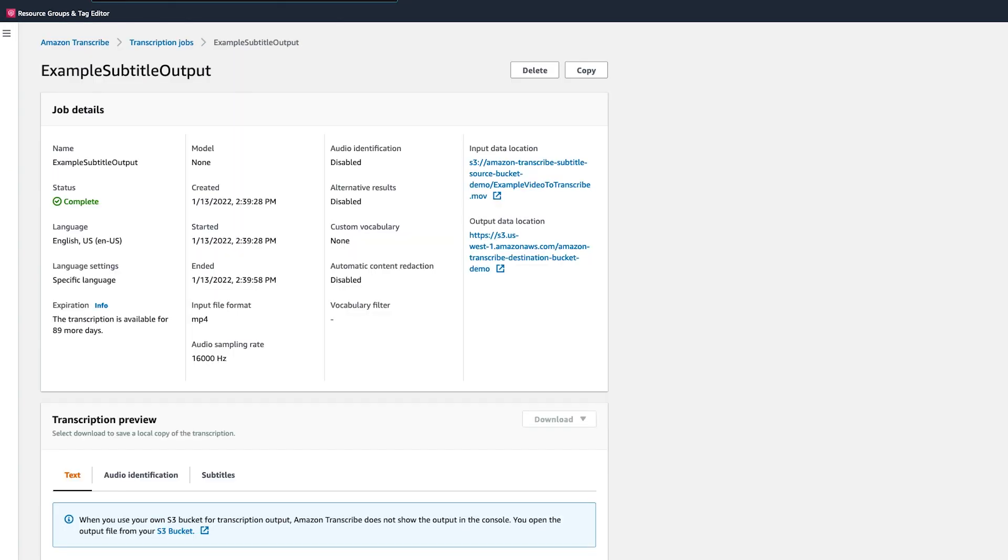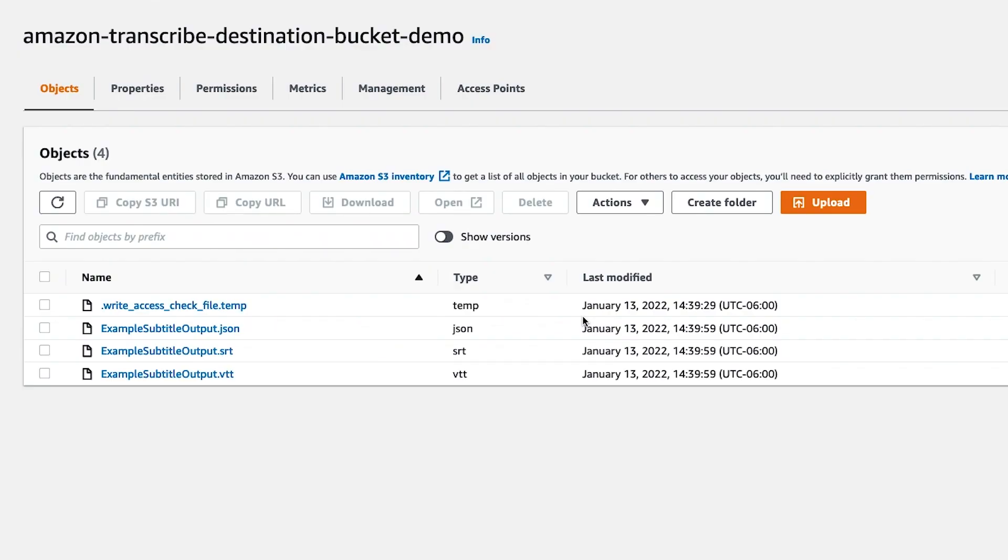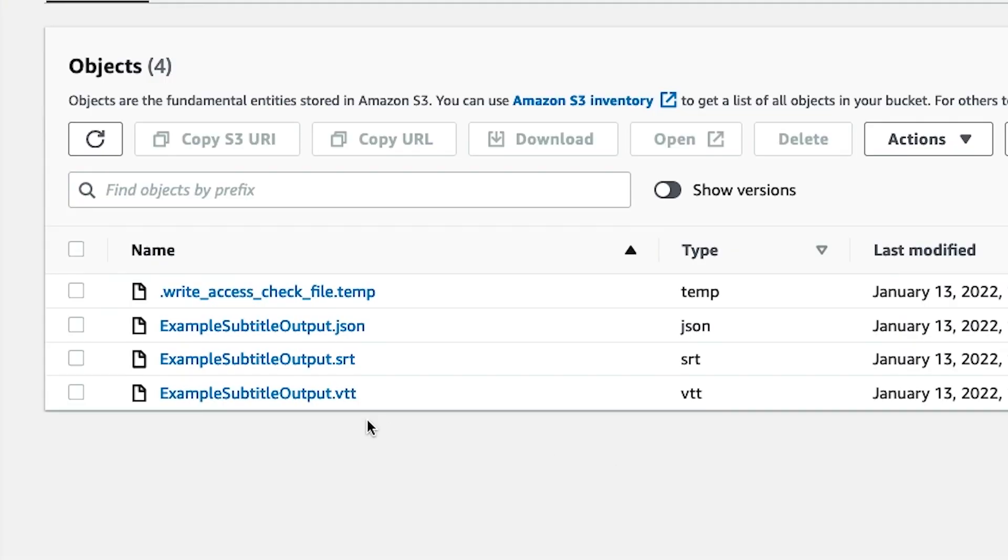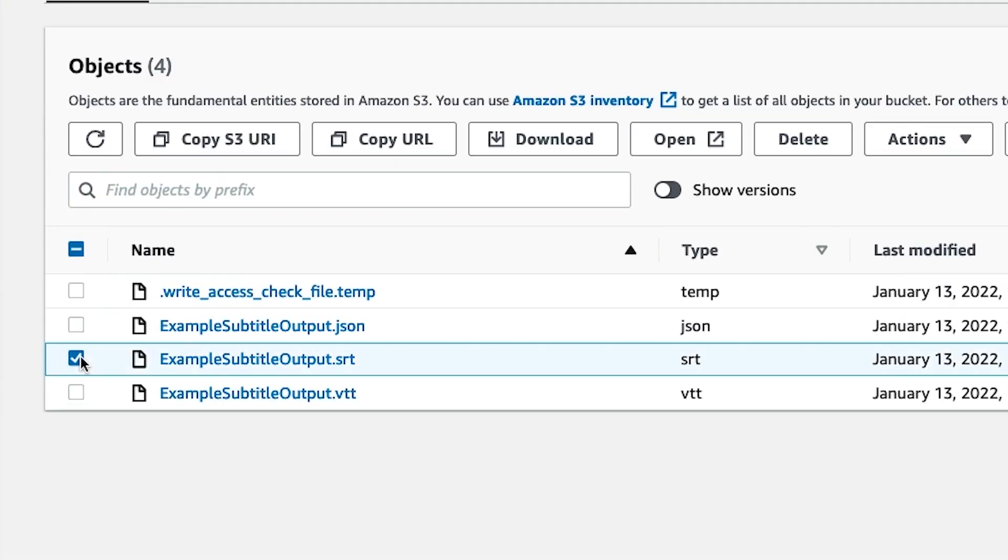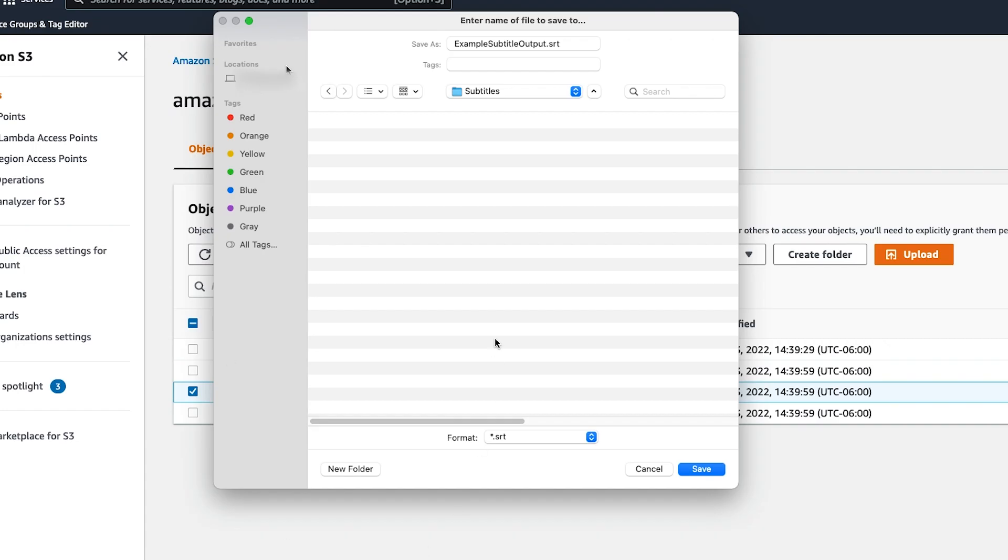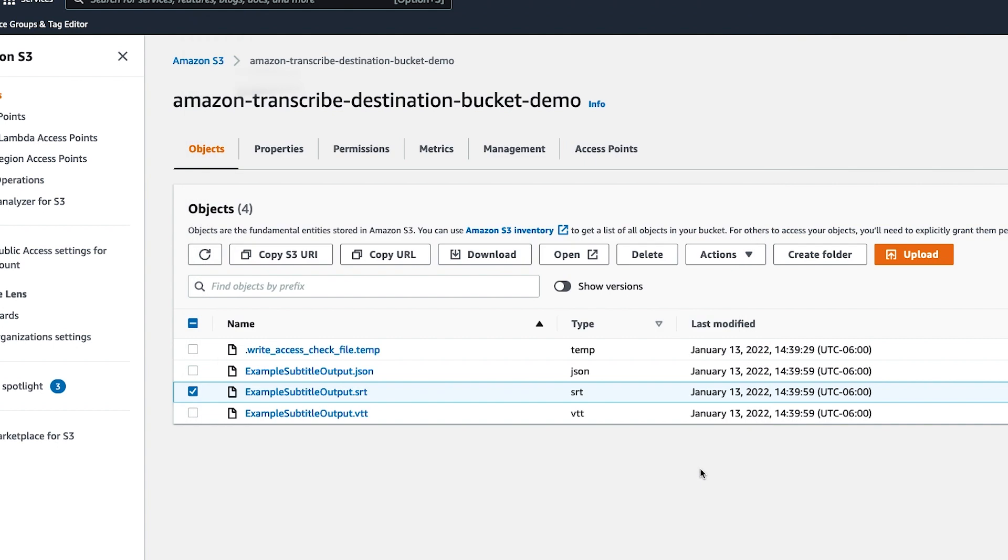When the transcript is finished, you will see the indicator turn to green. We can find the output data location by selecting the blue link. This will take us to our bucket where you will see the output of the file with the job name and the postfix of .srt or .vtt. With the blue box selected, the option to download will become available. Choose a location on your desktop to save the file. The resulting output is a plain text file, and that means that any text editor can open the file to preview and edit.